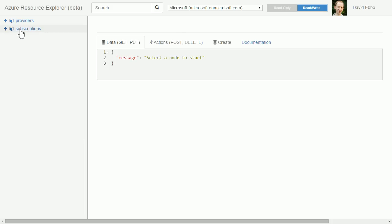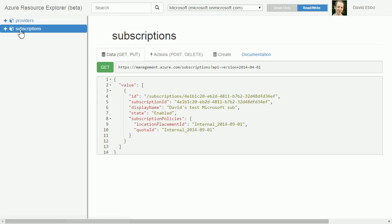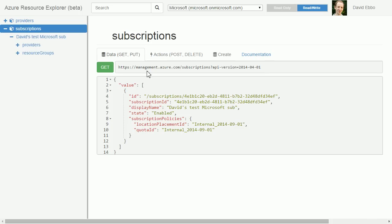At the top level I can see my subscriptions. A key concept of this site is that the tree on the left always exactly matches the shape of the Azure API. Here I'm just looking at subscription, so it's slash subscription with some API version.